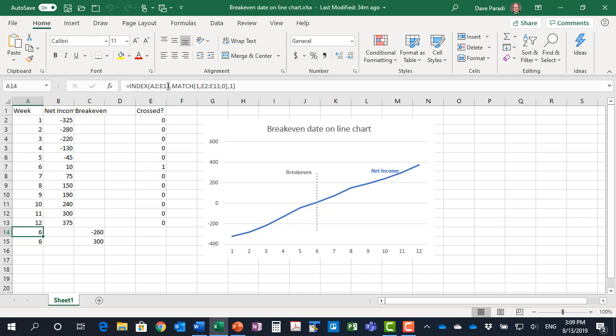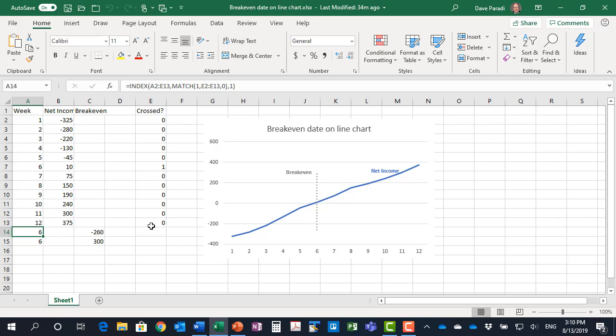So let's go inside first and look at MATCH. What MATCH does is it says where is a specific value, that's the one, within a set of cells E2 to E13, and I want to know where that is, and the zero is the matching type.